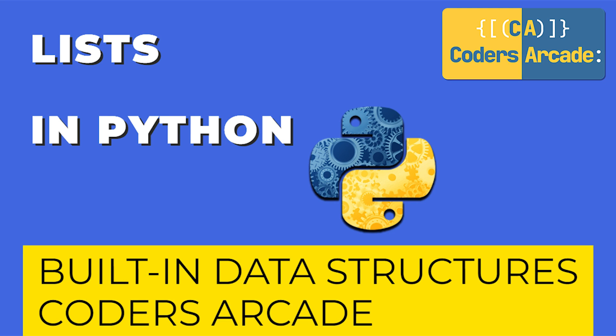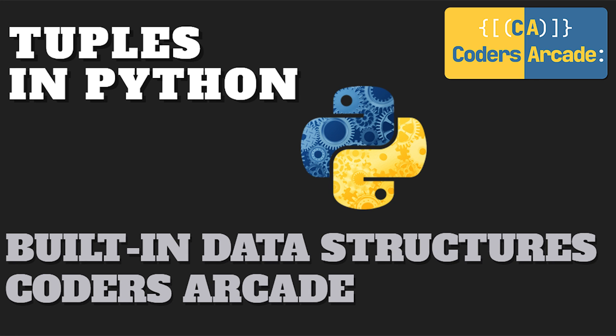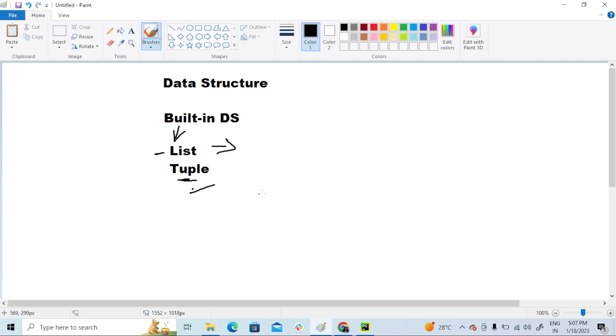In today's video, I'm going to talk about tuple and I will also tell you guys what is the main difference between tuple and list. I will also explain a simple program on tuple. So without any further ado, let me get into the topic.